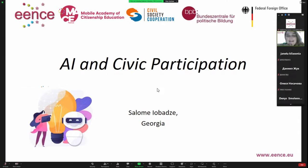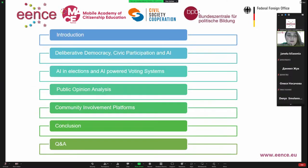Hello everyone, nice to meet you. I am Saomei Obadze from Georgia. I'm program director of Partnership for Education and Communication, a local civil society organization. I'm also a master of public administration and public policy, and my sphere of expertise is civic engagement mechanisms, especially in local government. Today I would like to talk with you about artificial intelligence and civic participation.